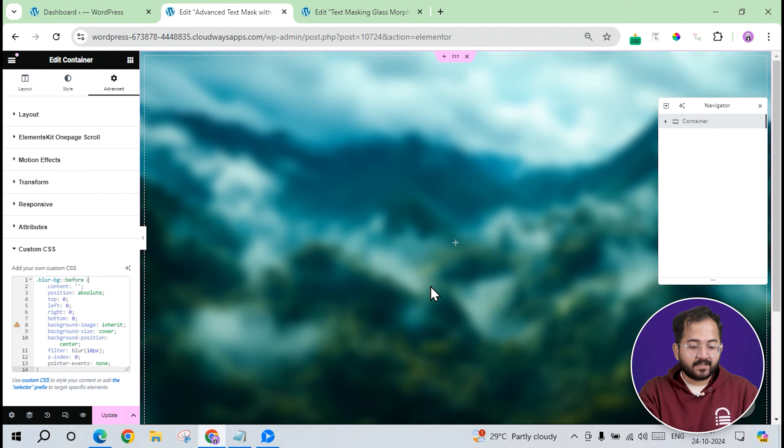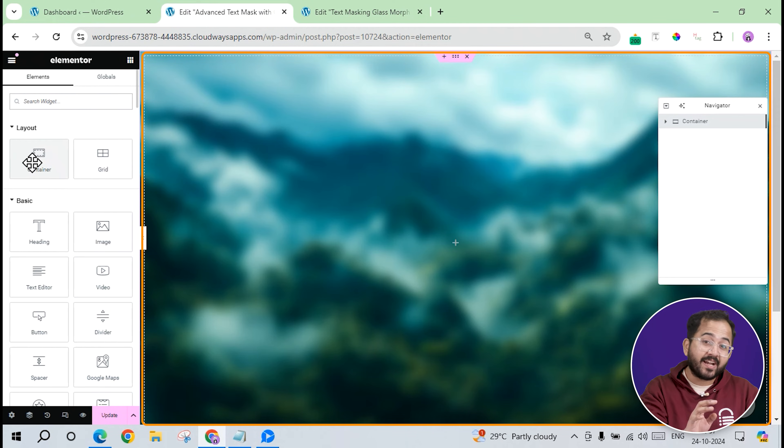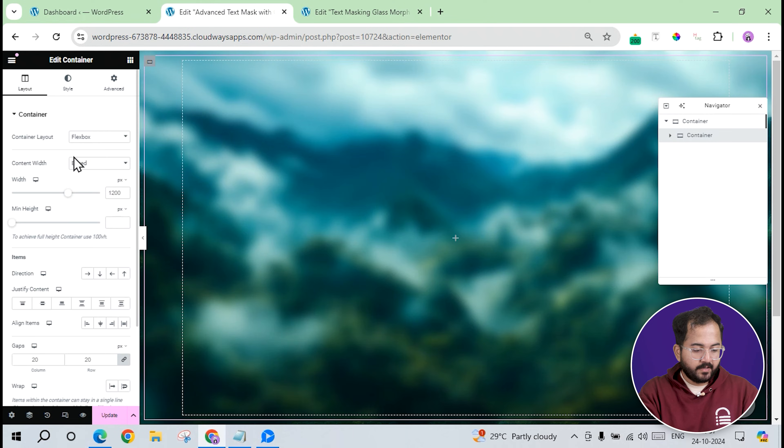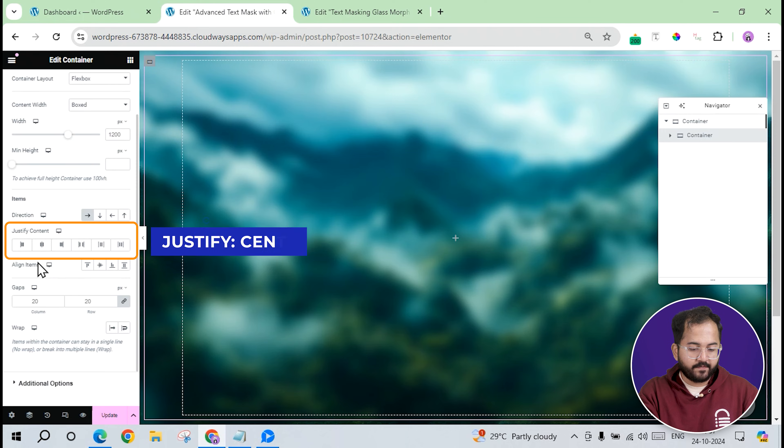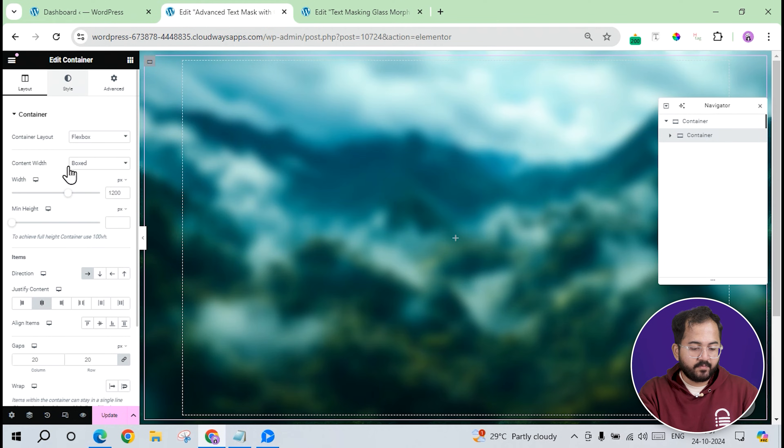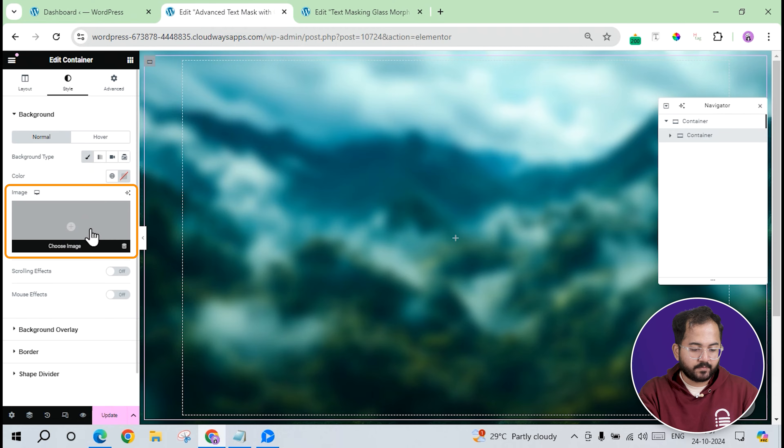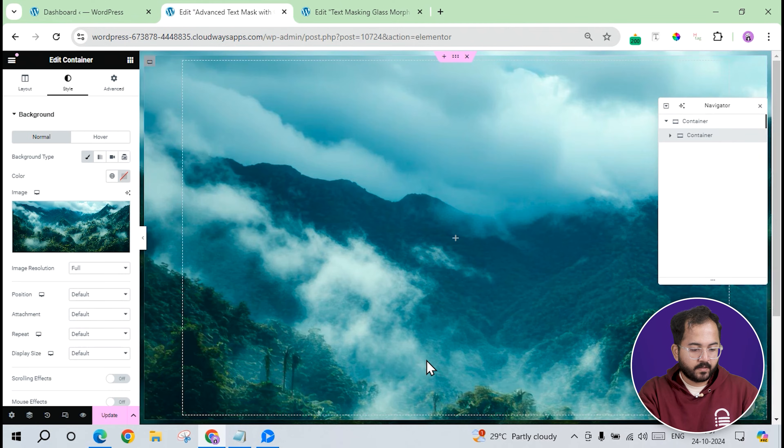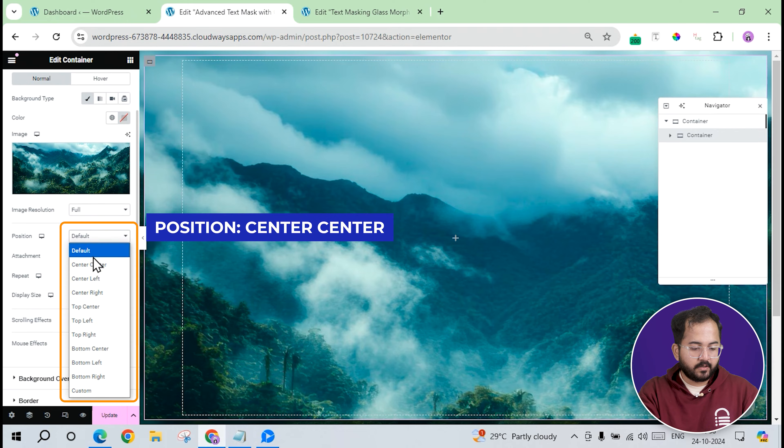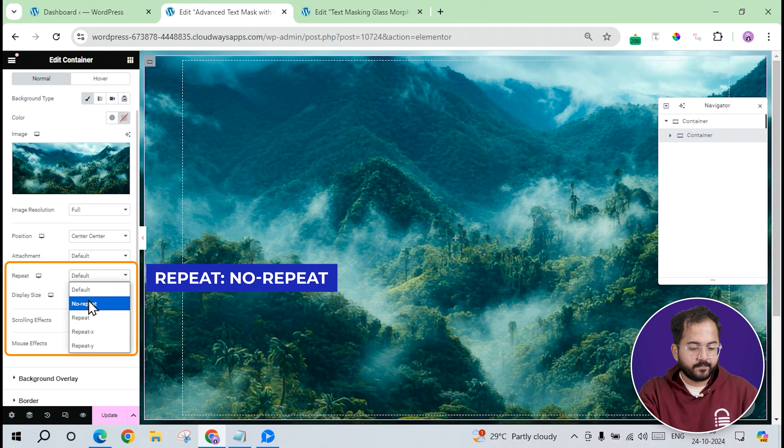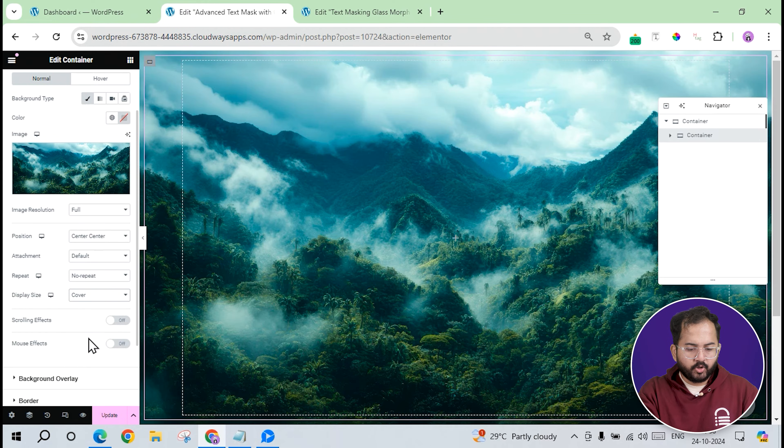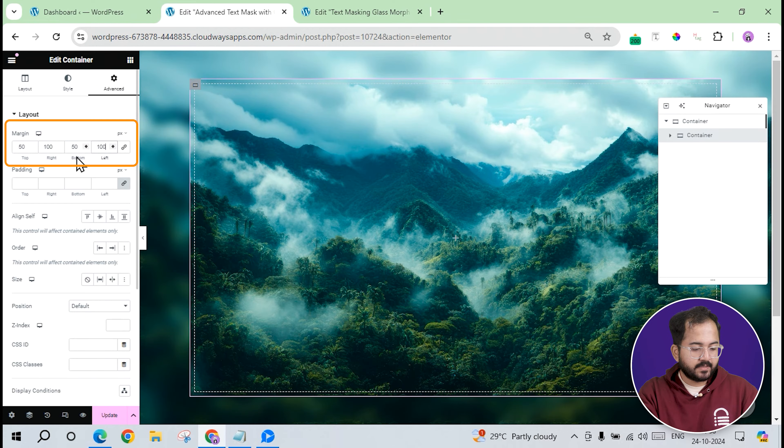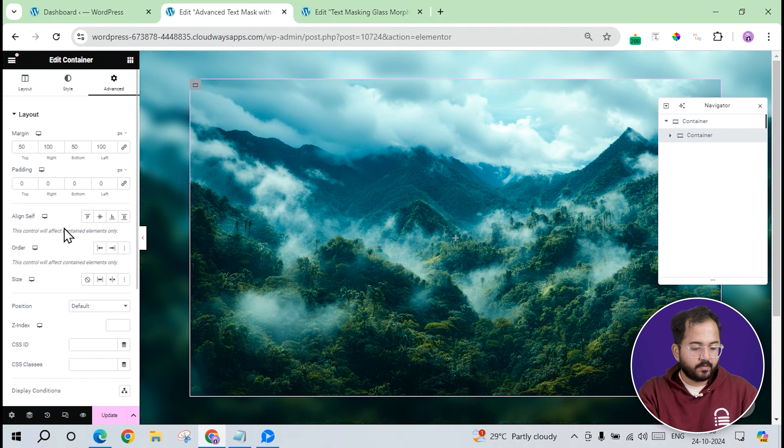Next, I'll add a nested container inside this main section that will hold the different elements for the left and right sections. I'll drag a container here and set its direction to this. Now, justify content, set to center and set the same background image options as before. Upload the image, set the position to center center, repeat to no repeat, and the size to cover. To ensure the layout doesn't feel cramped, I'll also add some margins and padding from the advanced tab like this.